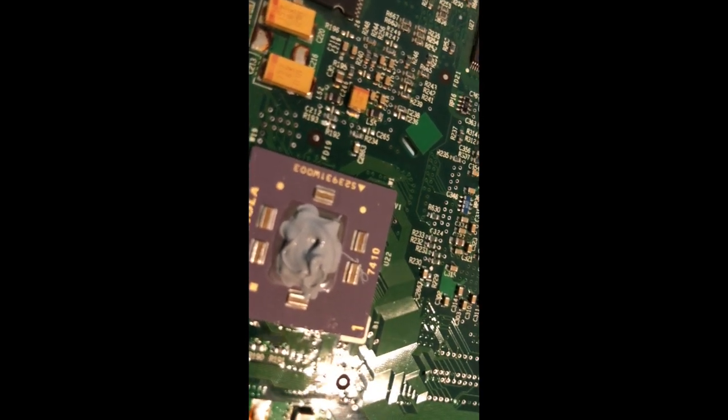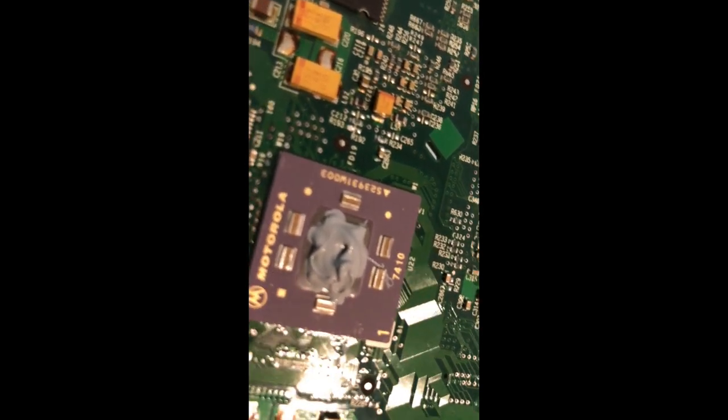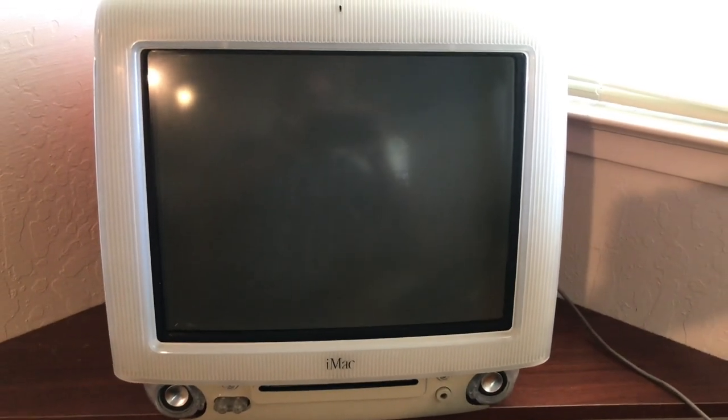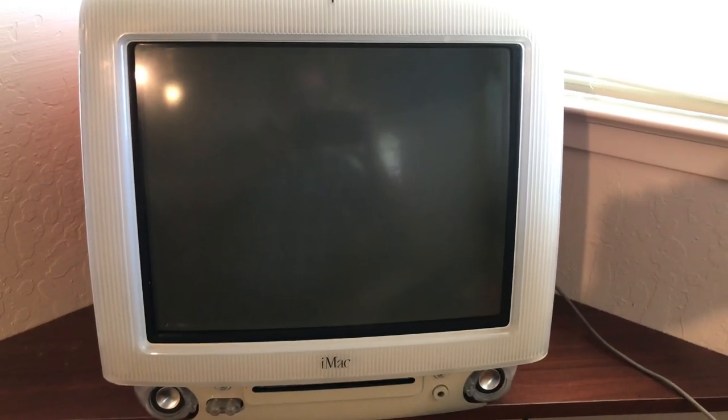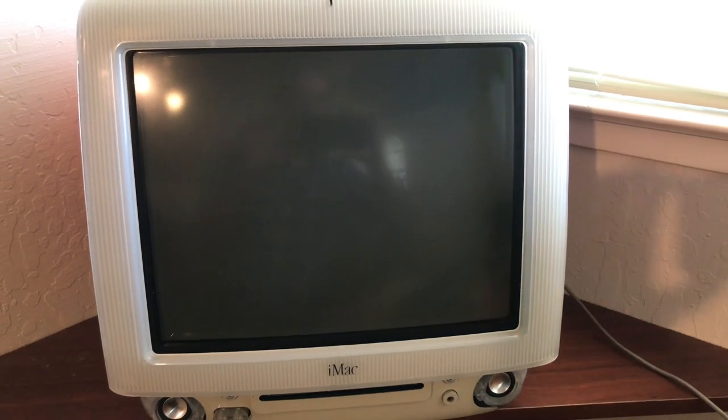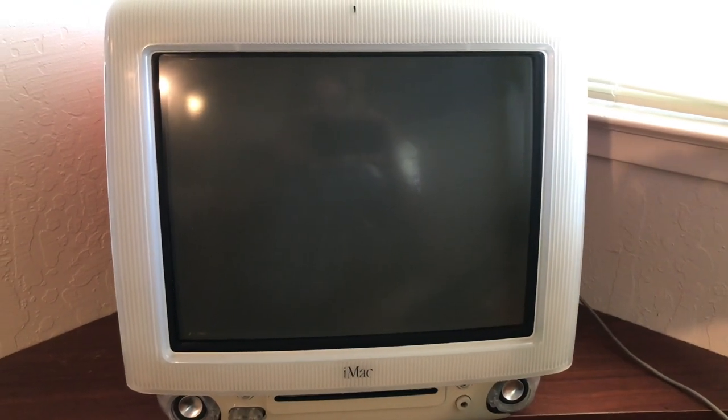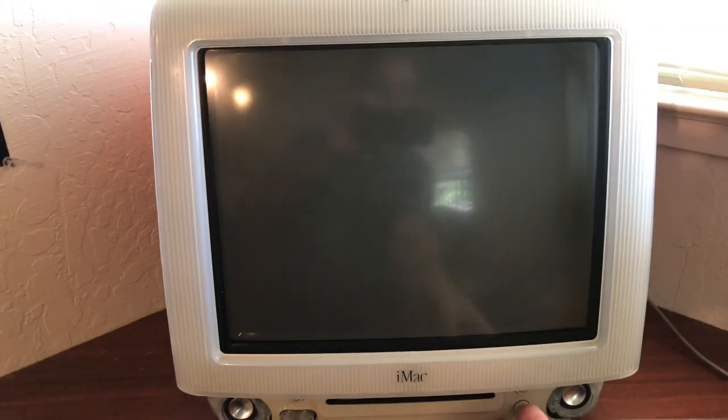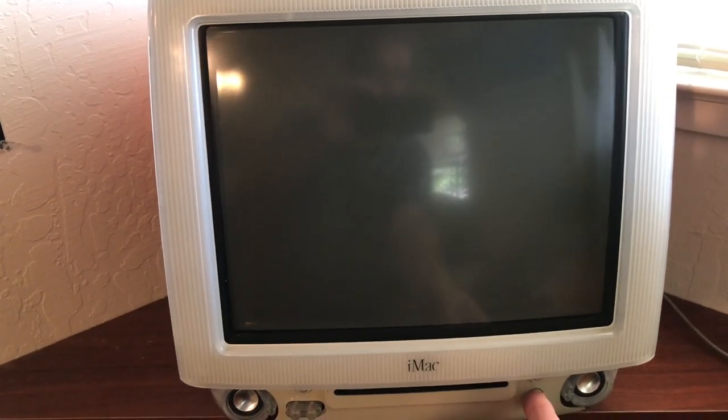I got it all put back together except for the case because I'm still doing a few things on it. Here we go, this is the first time we powered it up since we put the board in. Let's see what happens.